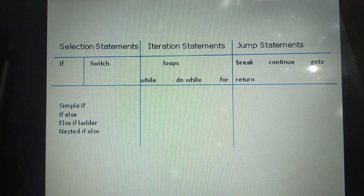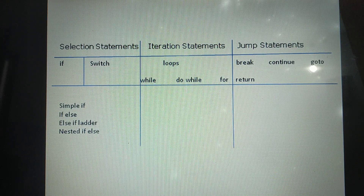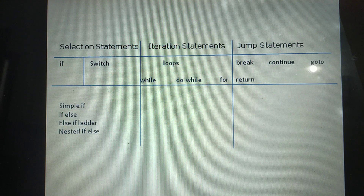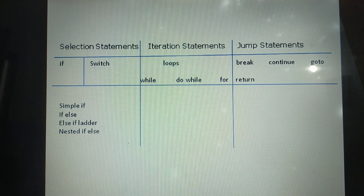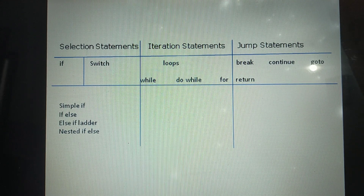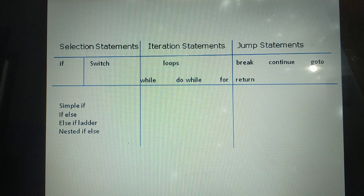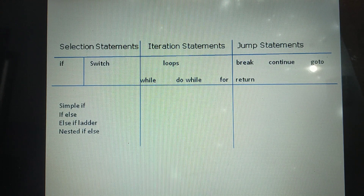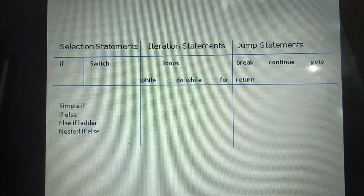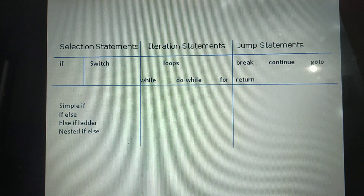What are the conditional statements? There are three types: Selection Statements, Iteration Statements, and Jump Statements. Selection Statements are classified into two categories: if and switch. The if statement is further classified into four categories: simple if, if-else, else-if ladder, and nested if-else. Iteration Statements, popularly known as loops, have three categories: while, do-while, and for. Jump Statements have four categories. These are the control statements.